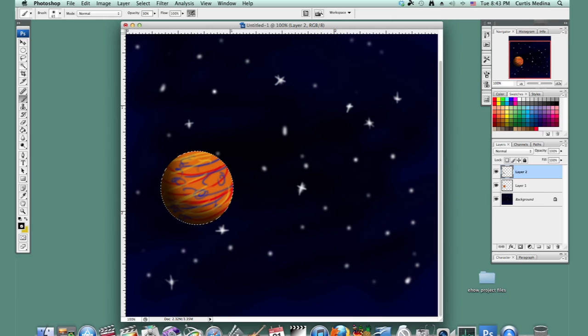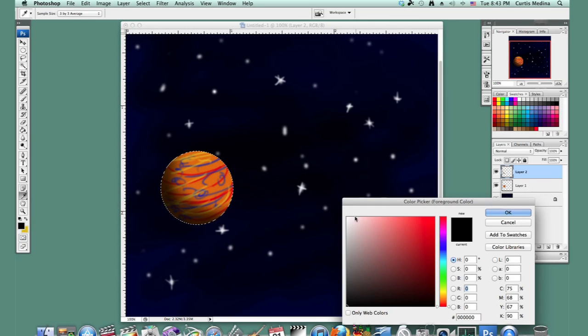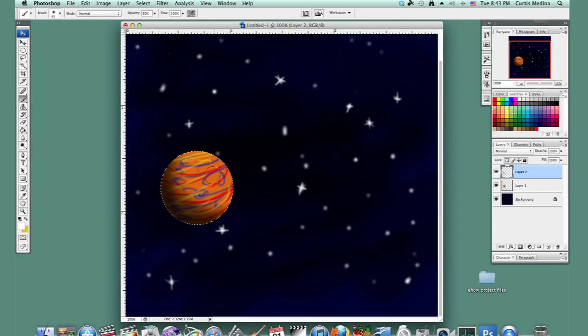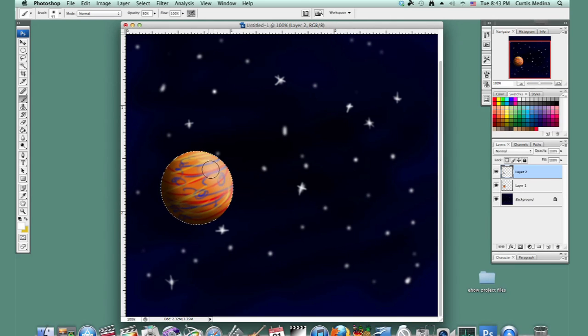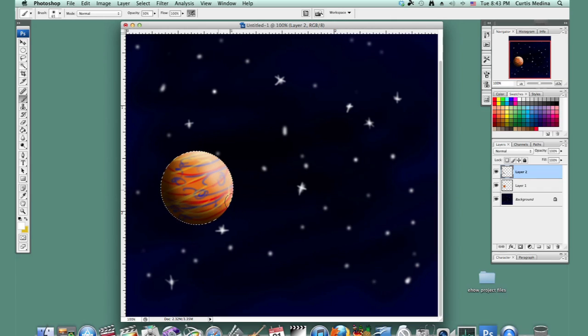And now just add some light. Maybe it's a real shiny planet where the sun is hitting it. Maybe it's even very close to the sun.